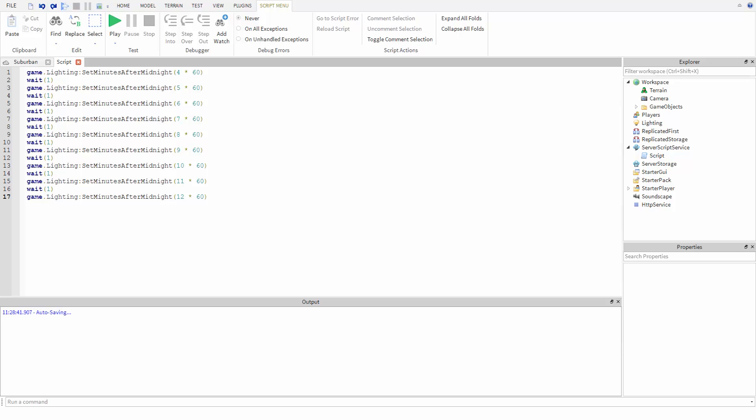In the last video, we made the time of day change. While this works over a short period of time, what if we wanted the time of day to keep changing for minutes or even hours? We would need to keep adding lines and lines of code, which becomes impractical very quickly.